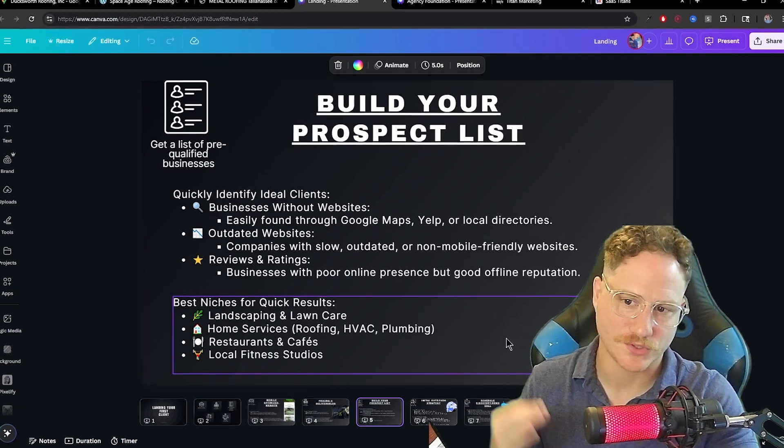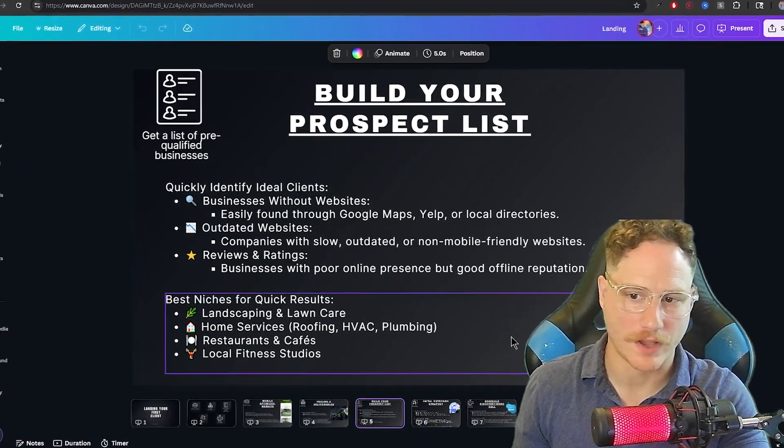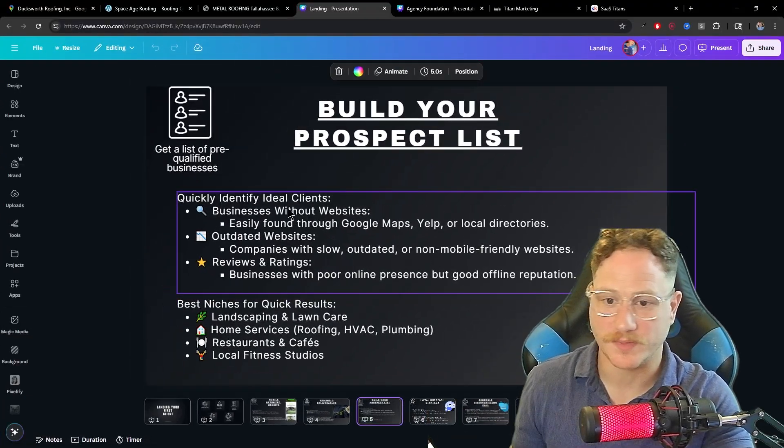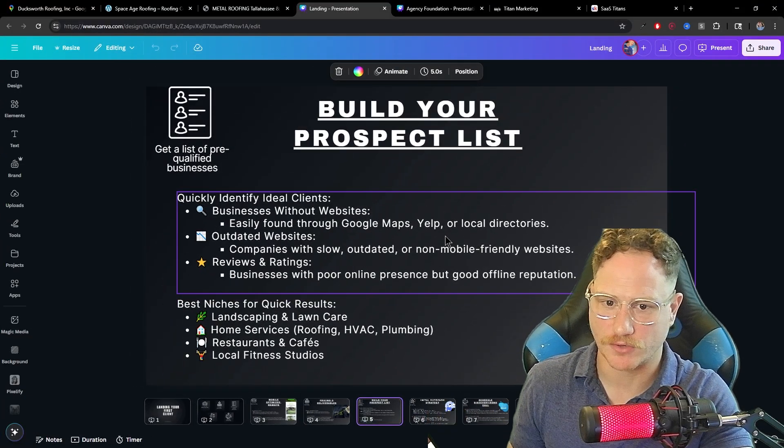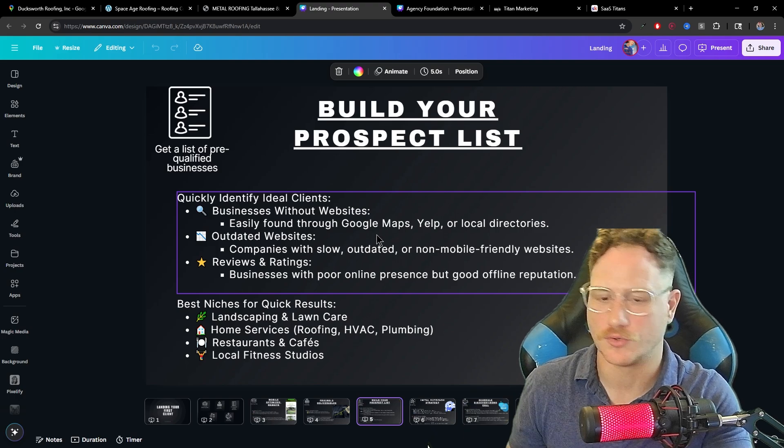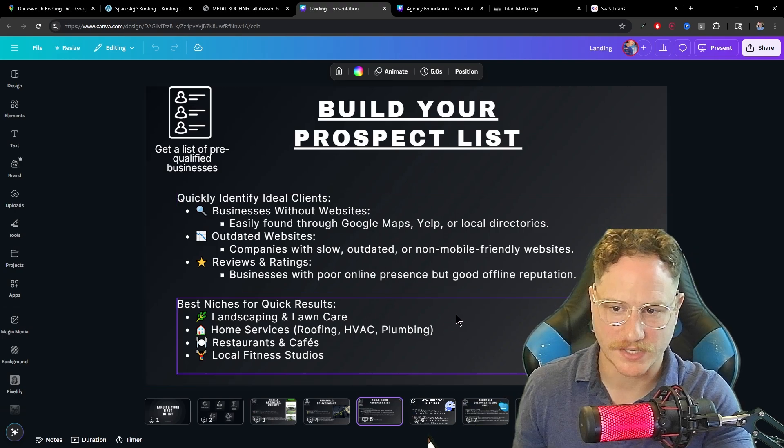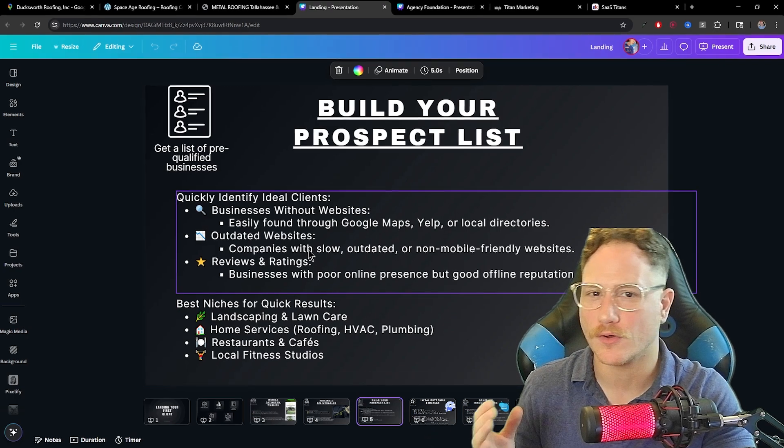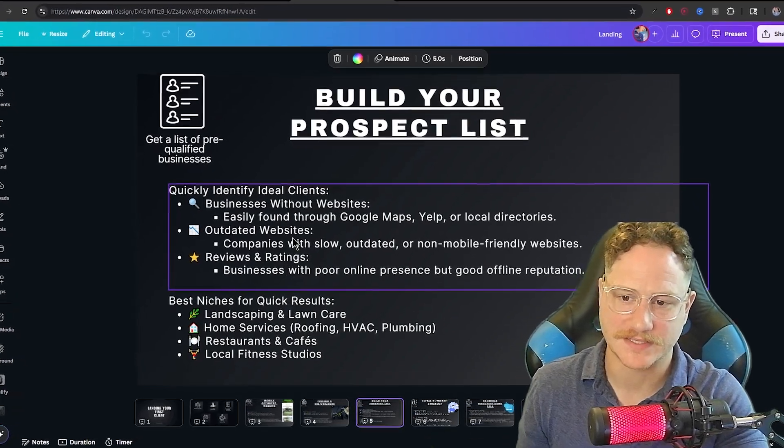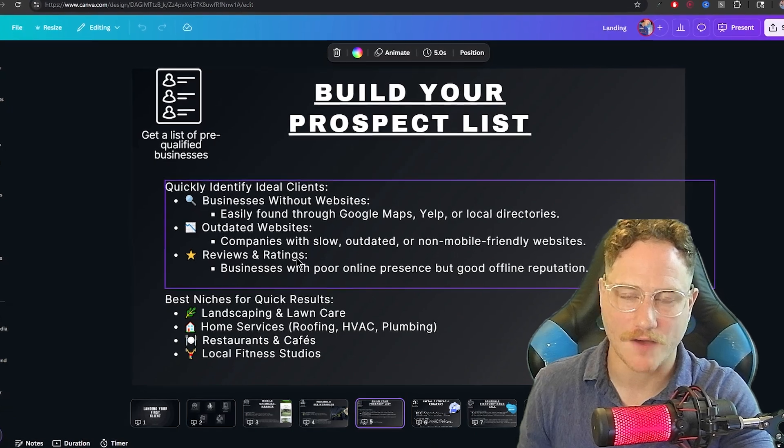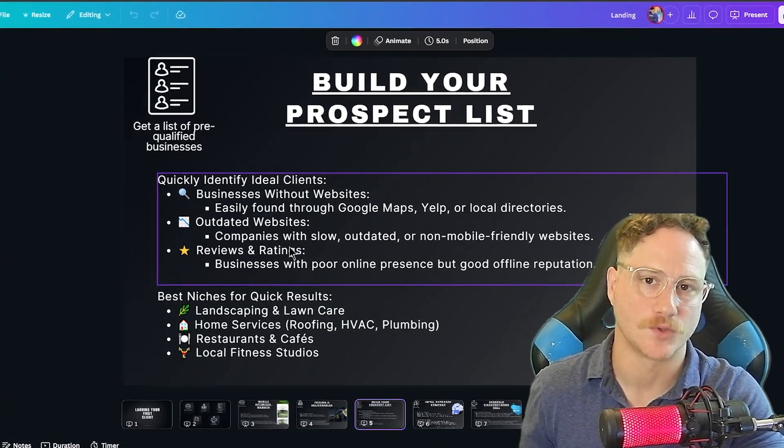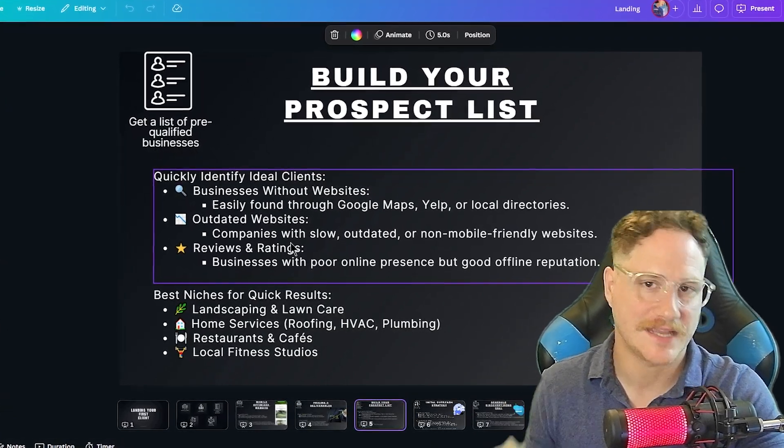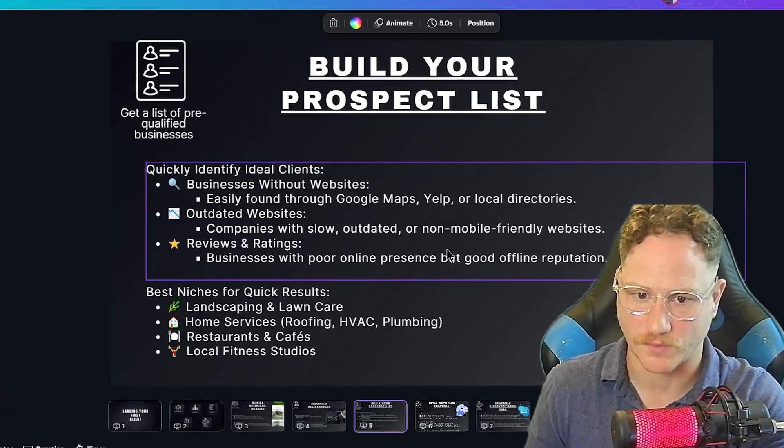In short, you want to identify ideal clients. This would be businesses without websites like I just showed you. You can use Google Maps, Yelp, or other directories. You can also find outdated websites and offer them a solution to fixing their website to capture more leads and help their business overall.